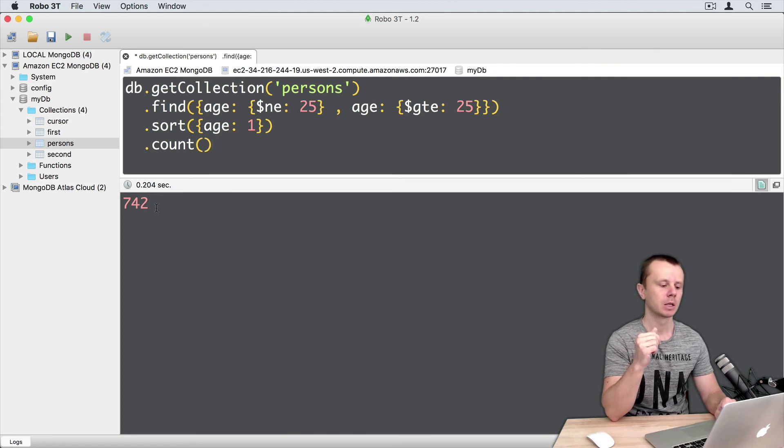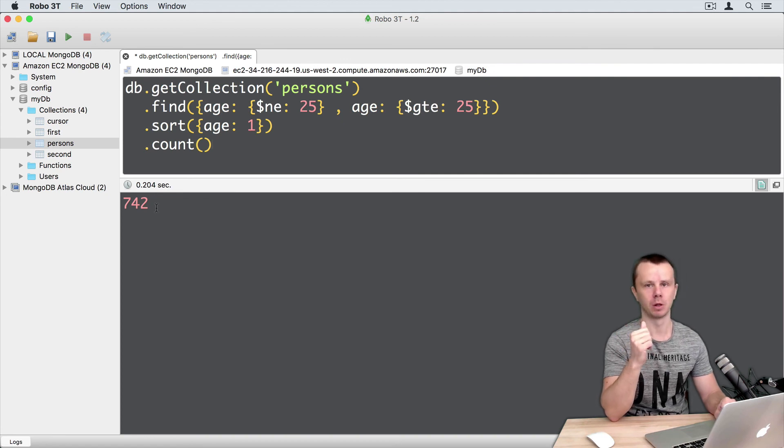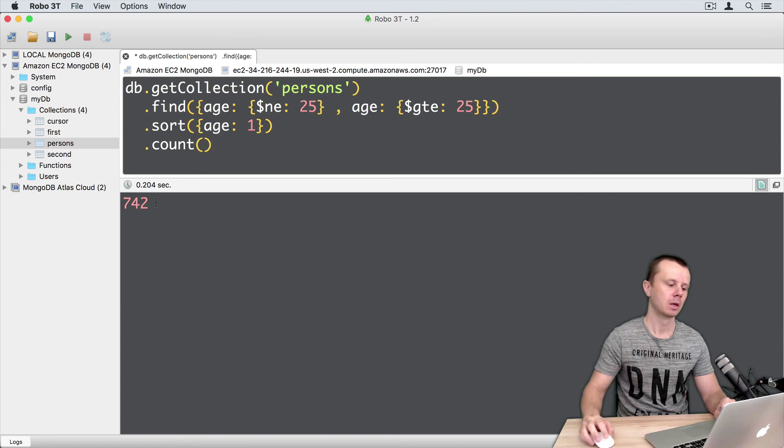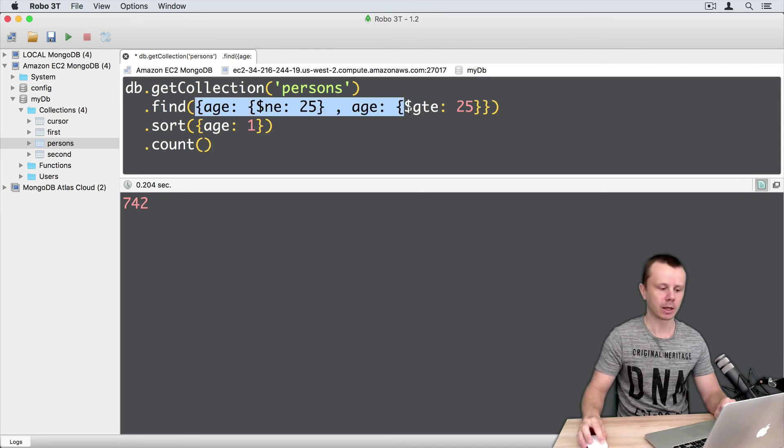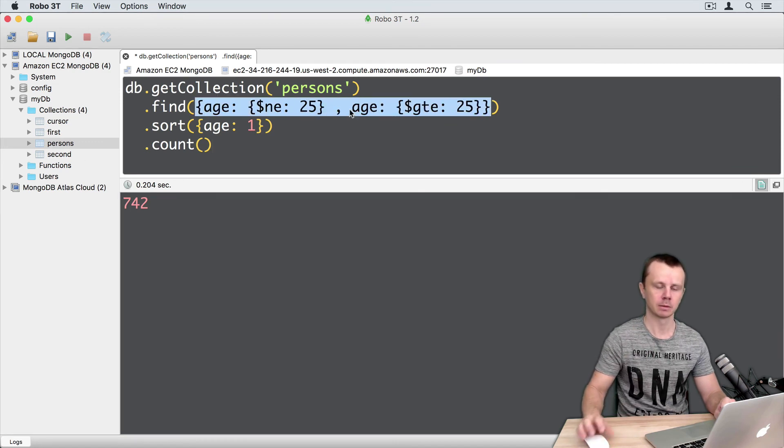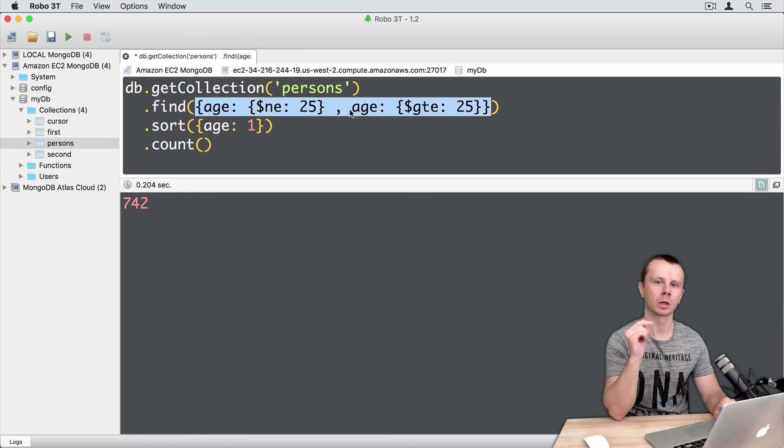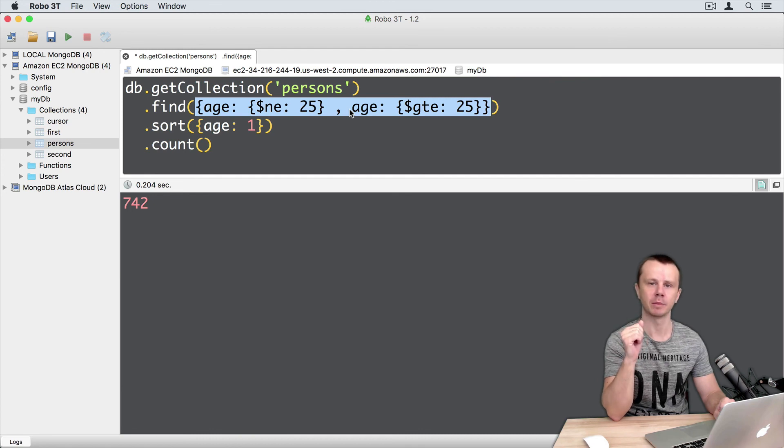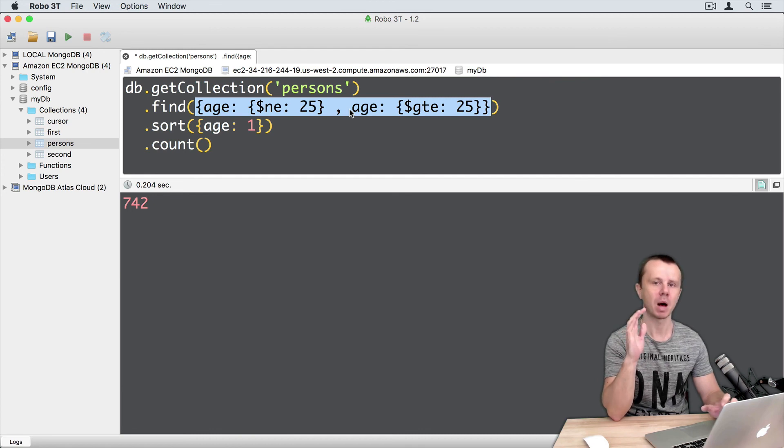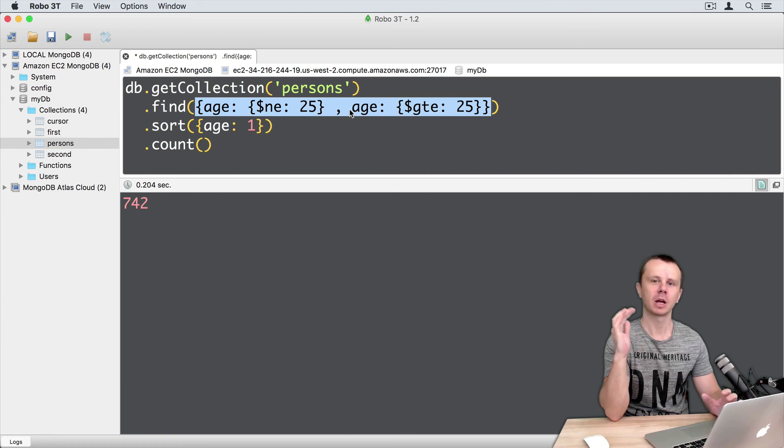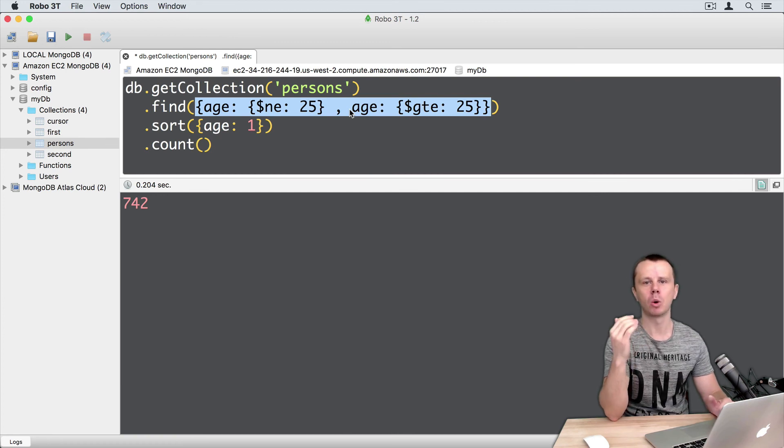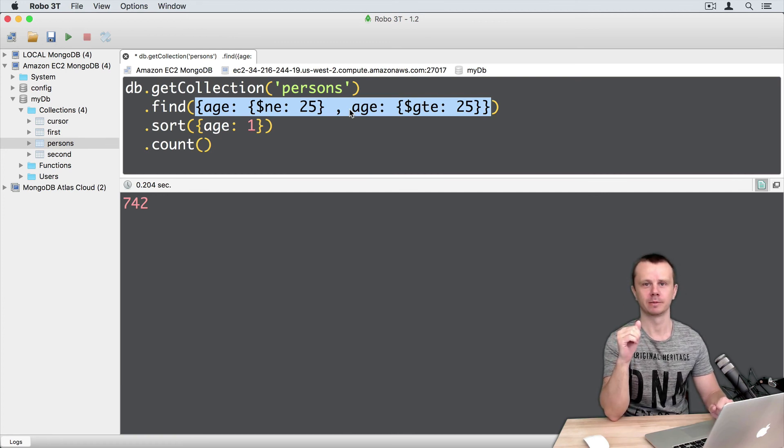So conclusion is following: You cannot use implicit AND when querying by the fields with same names. You must use explicit AND. Okay, let's make a pause and go on with an OR operator.